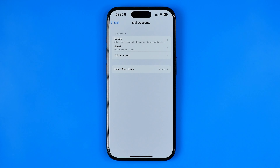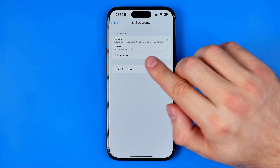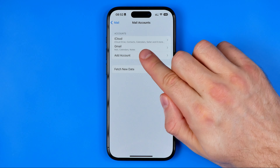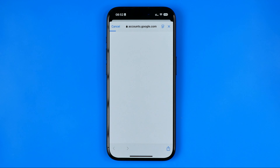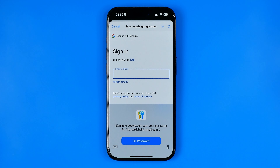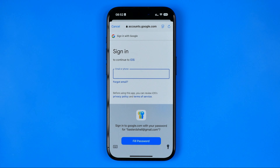After that tap on Mail Accounts. And if you haven't added your Gmail account here yet, then just click on Add Account and select Google. On the next step you will need to enter your username and password to log into your Gmail account.